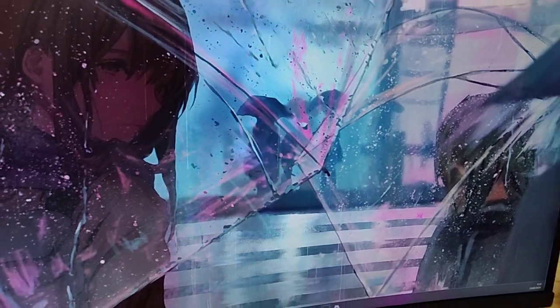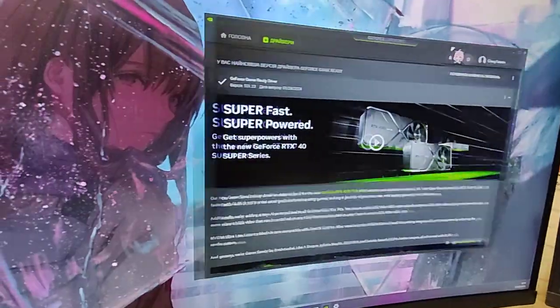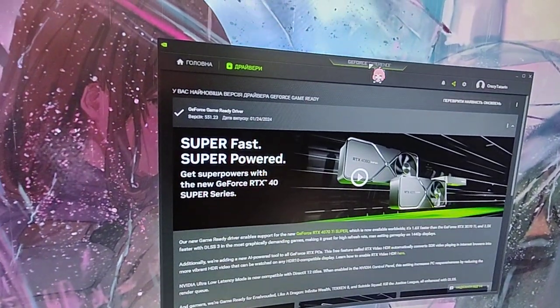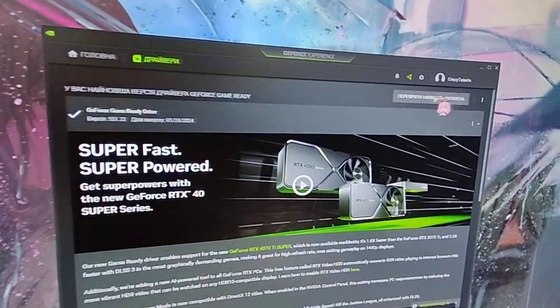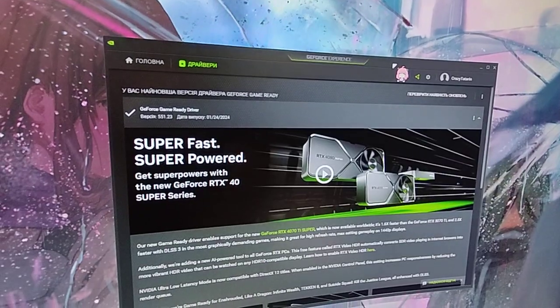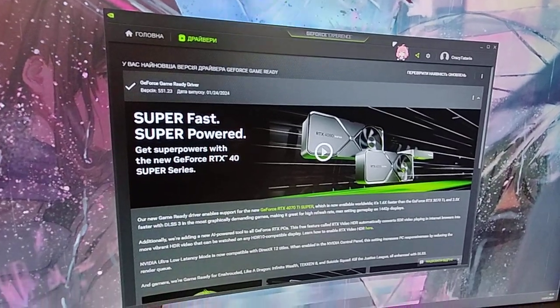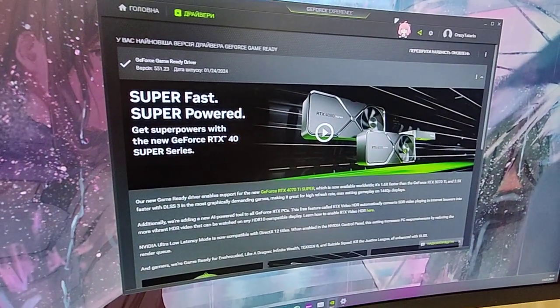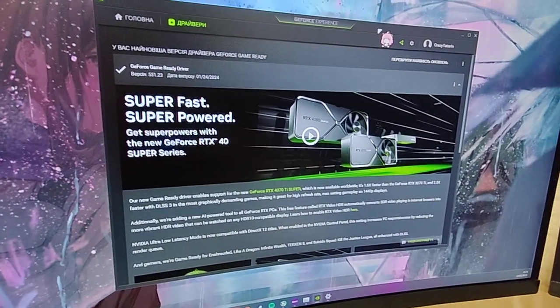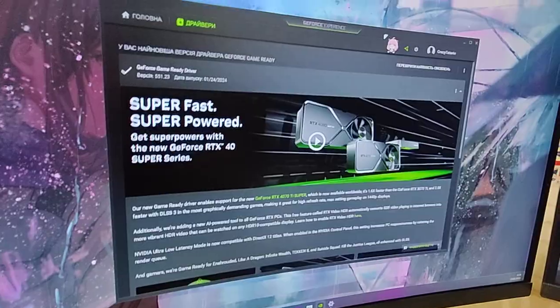And also you should try update through the GeForce experience your drivers of your video card. The other thing that should help you and I hope it will.